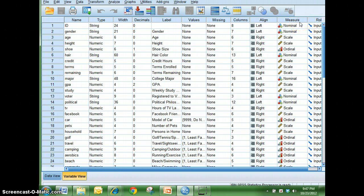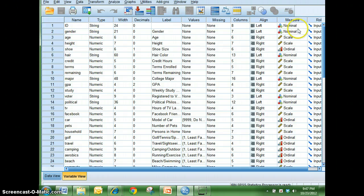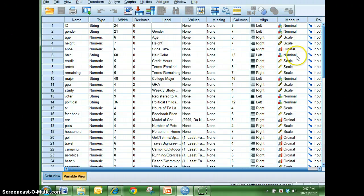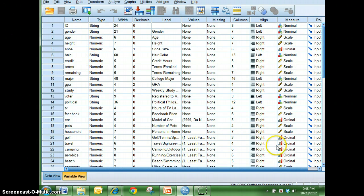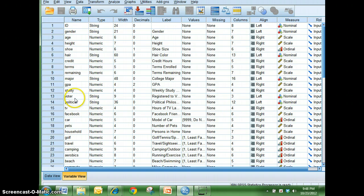SPSS works with three different types of numerical measures. Nominal, which again anything that can be counted such as gender, male, female, an ID number, also hair color, and political vote, whether or not you do vote. Those are all things that can be counted. The other type of data, quantitative, is scale.